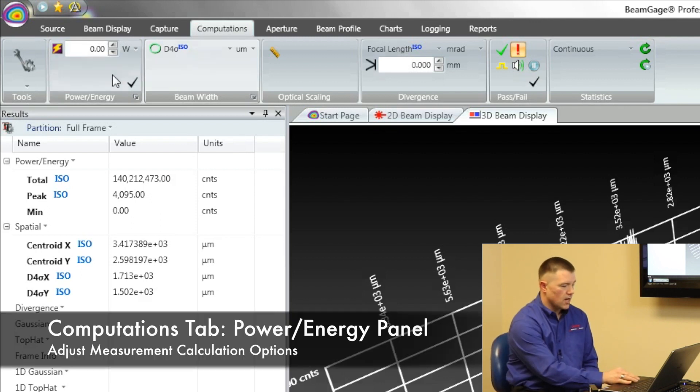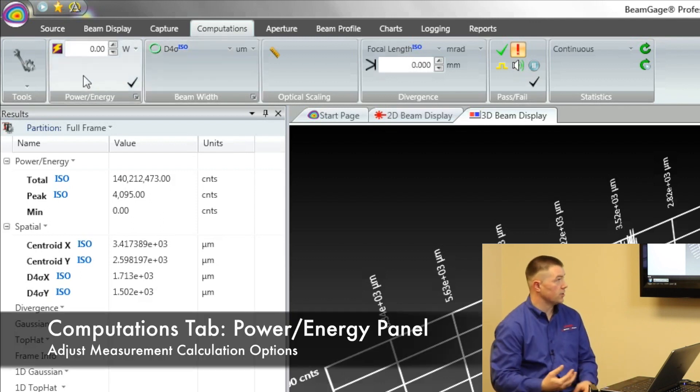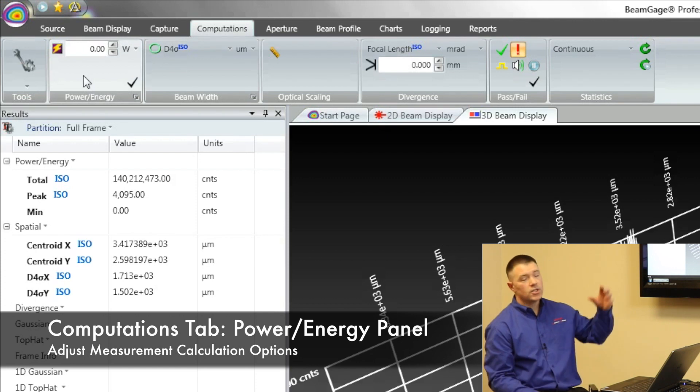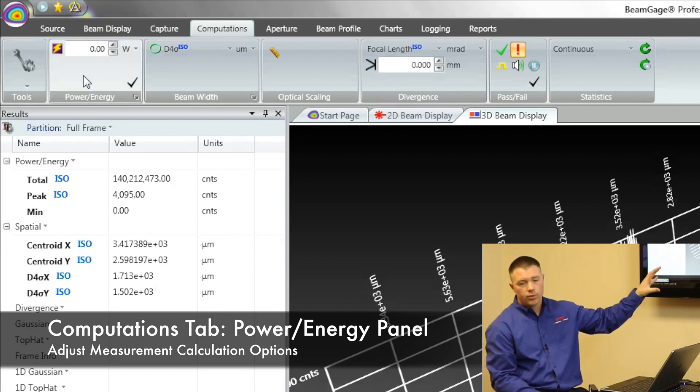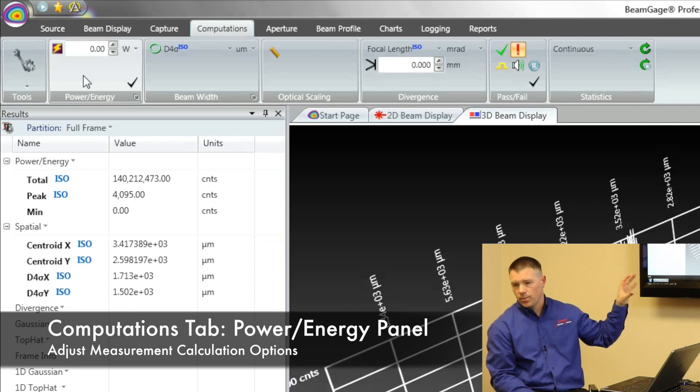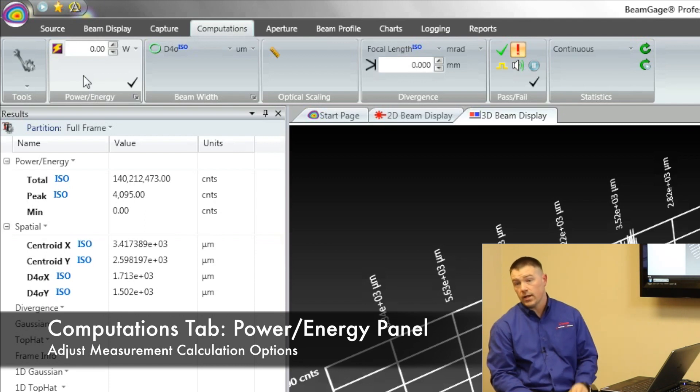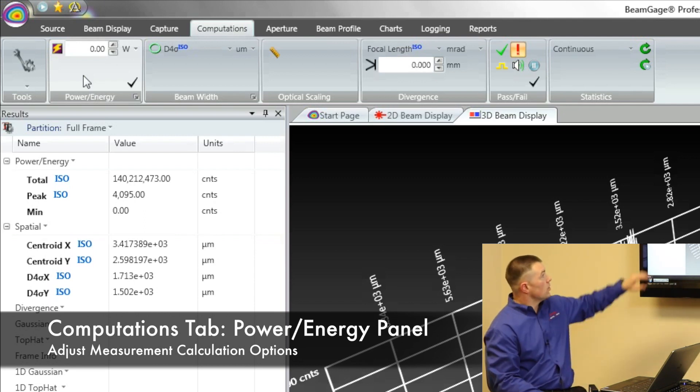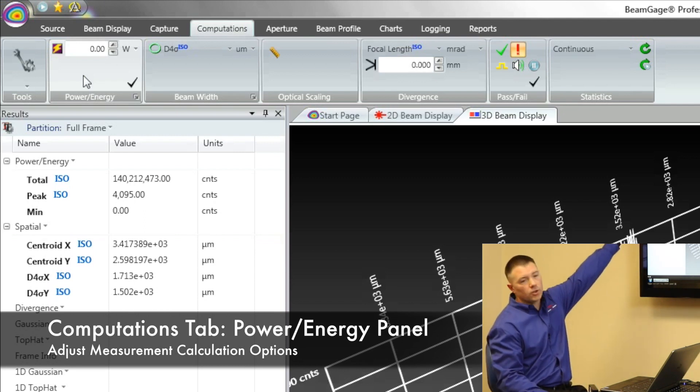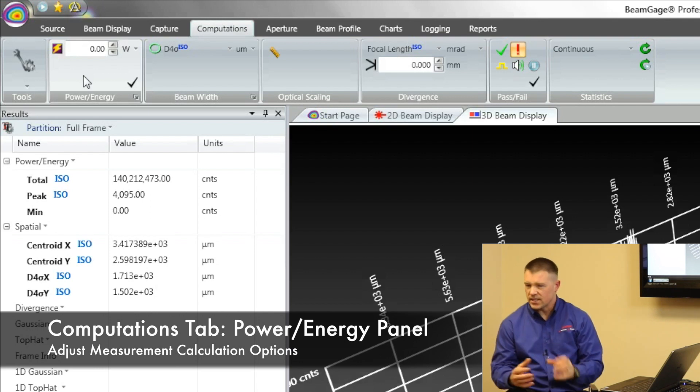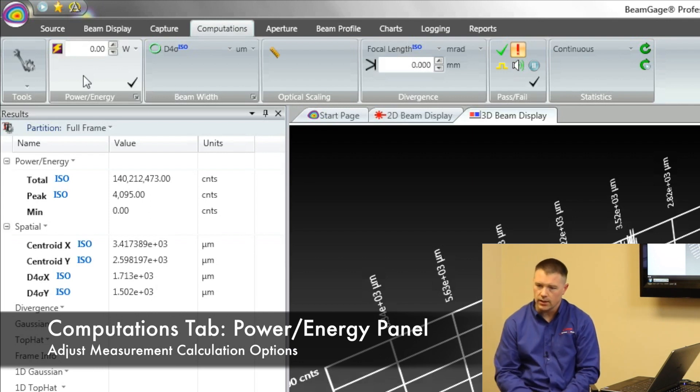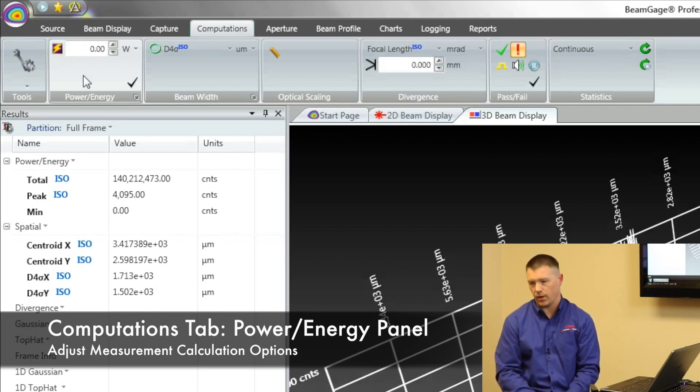So first let's talk about our power and energy. This is where we would come if we wanted to say my beam profile is equal to X amount of watts. It allows us to be able to see over here our total number, our peak, and our mins. That's how we would correlate this beam profile to a power meter reading.